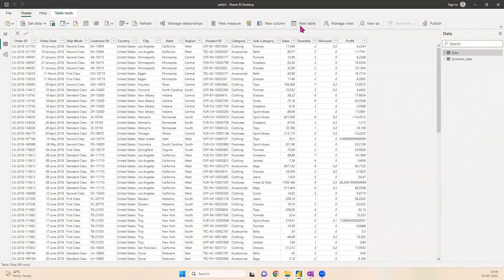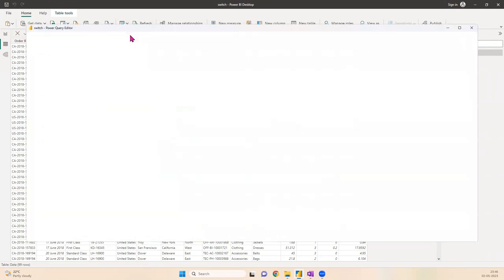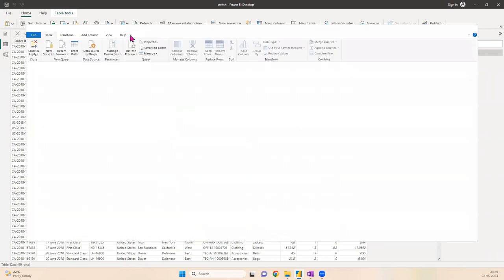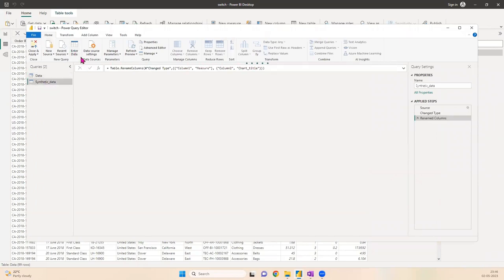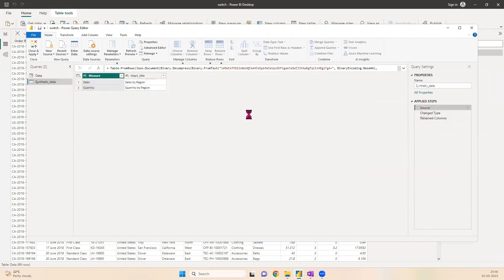The other set of data is synthetic data which is created inside Power BI itself. If you go to Power Query, you'll always find this option of Enter Data here. I've created some synthetic data using the Enter Data option.